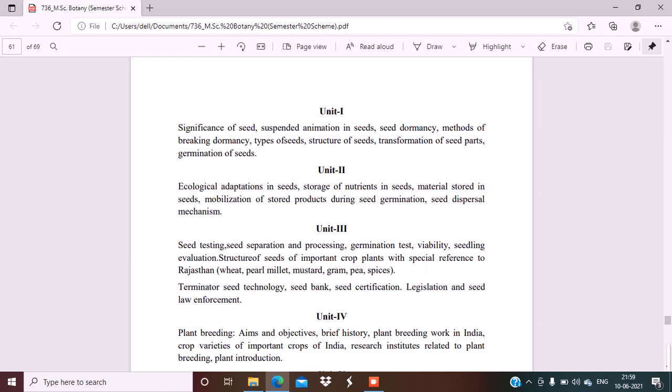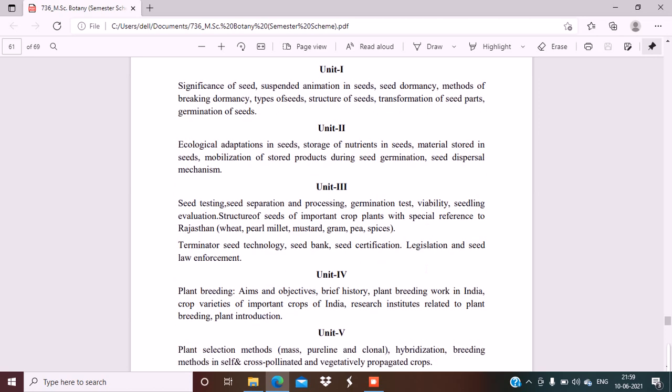Unit 2: Ecological adaptations in seeds, storage of nutrients in seeds, material stored in seeds, mobilization of stored products during seed germination, seed dispersal mechanisms. Unit 3 is seed testing, seed separation and processing, germination test, viability, seedling evaluation.